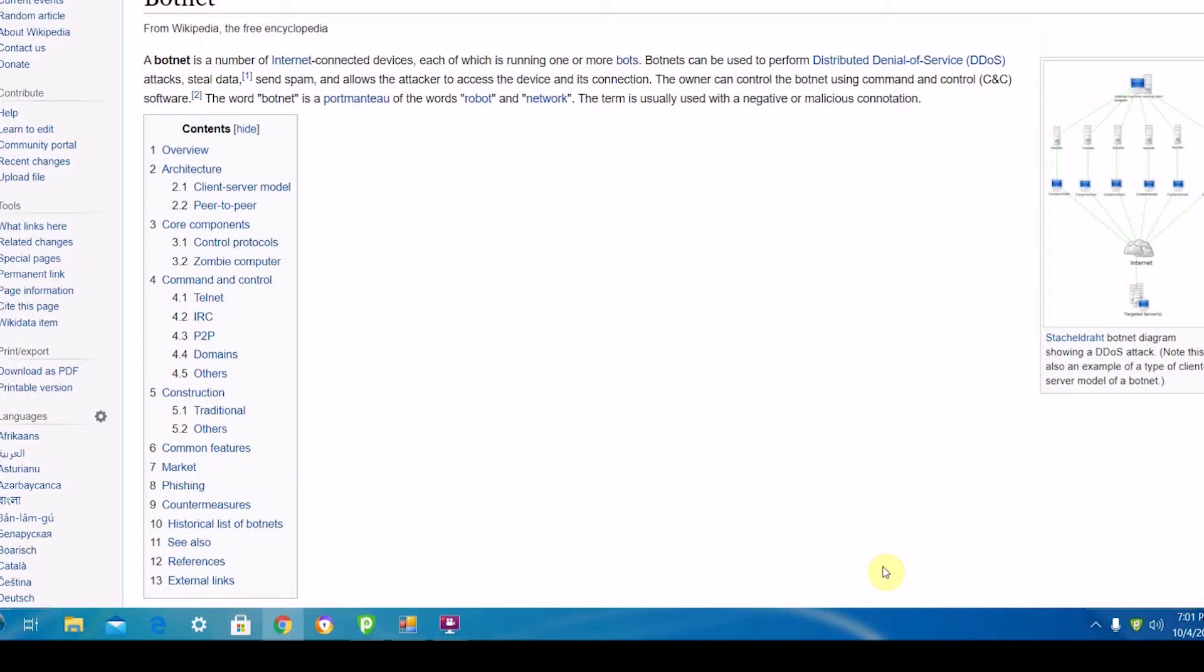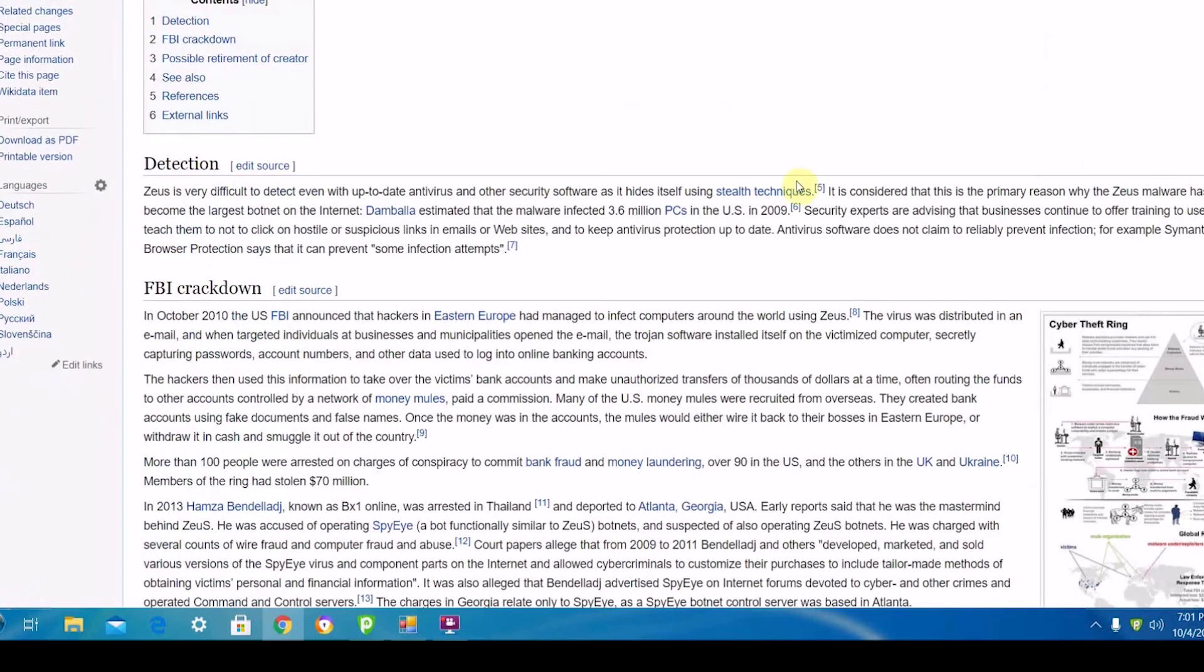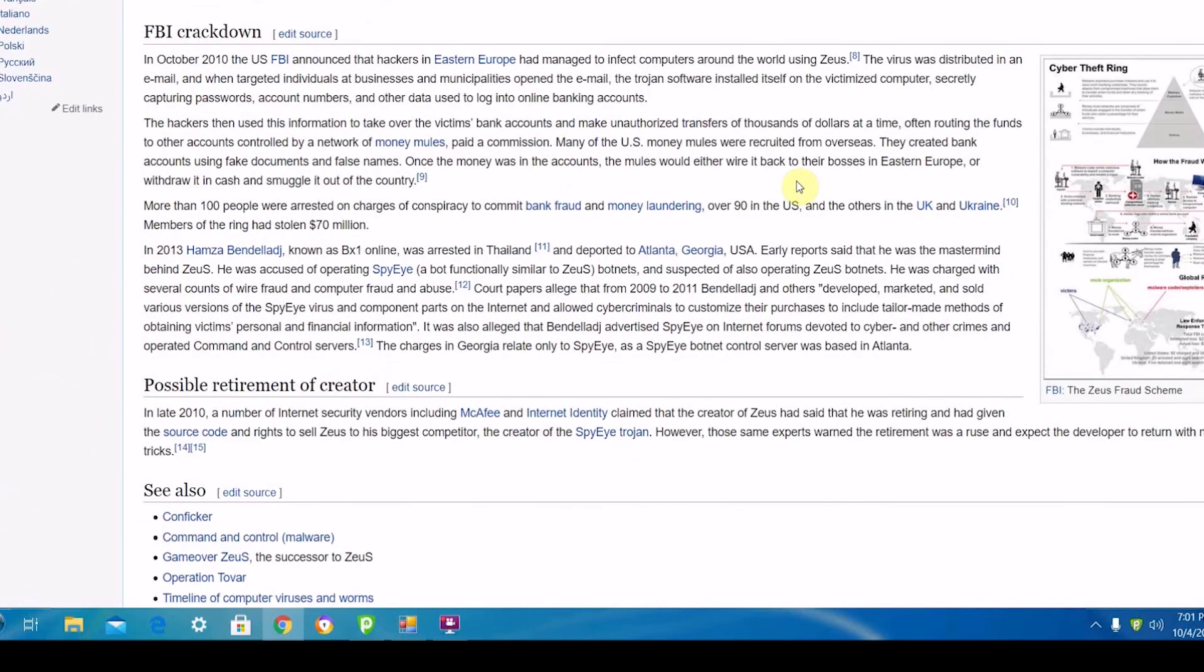Also, these viruses can be used to steal data from the computer that it's installed on because it basically gives the hacker access to that computer. One infamous botnet virus is called Zeus. It was used a couple years ago and was able to bypass antivirus detectors.